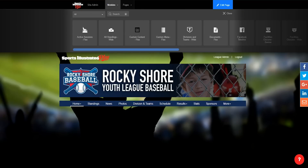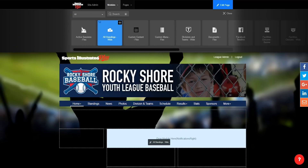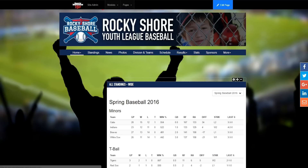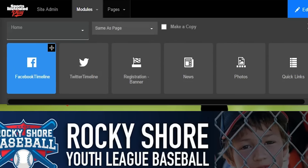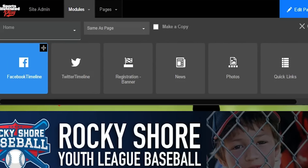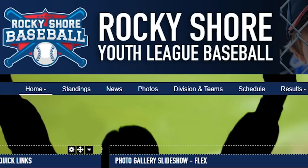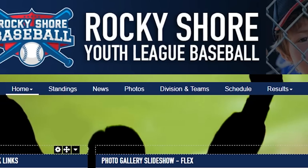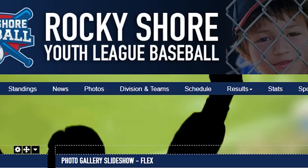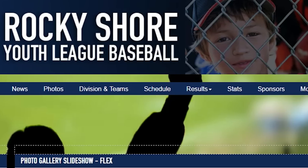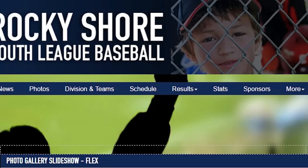Our modular design framework makes it easy to add content to your pages, giving you immediate functionality with no coding. To add content to your site, start by looking through the library of content modules. Quickly showcase standings, news, photos, divisions and team, schedule, results, stats, and sponsors.